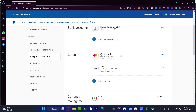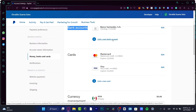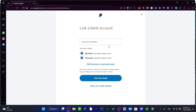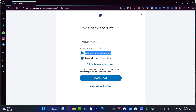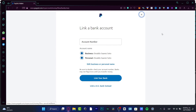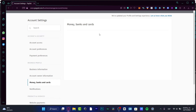I want to choose the 'Bank Account' option, then 'Link a New Bank Account.' This opens a new section where I can link my bank account using my account number and account name, then just hit 'Link Your Bank' — it's really easy.